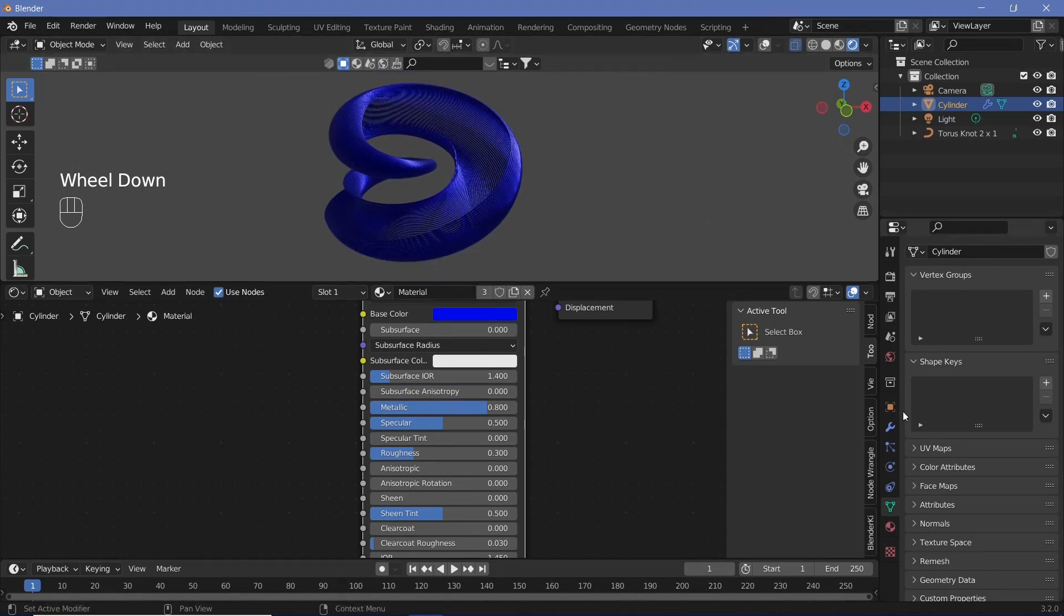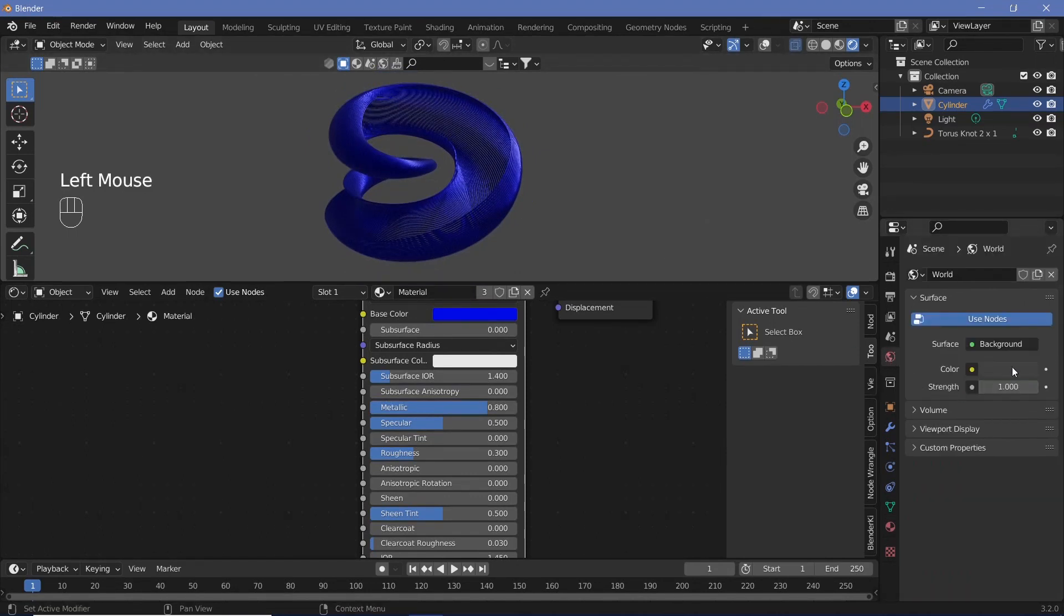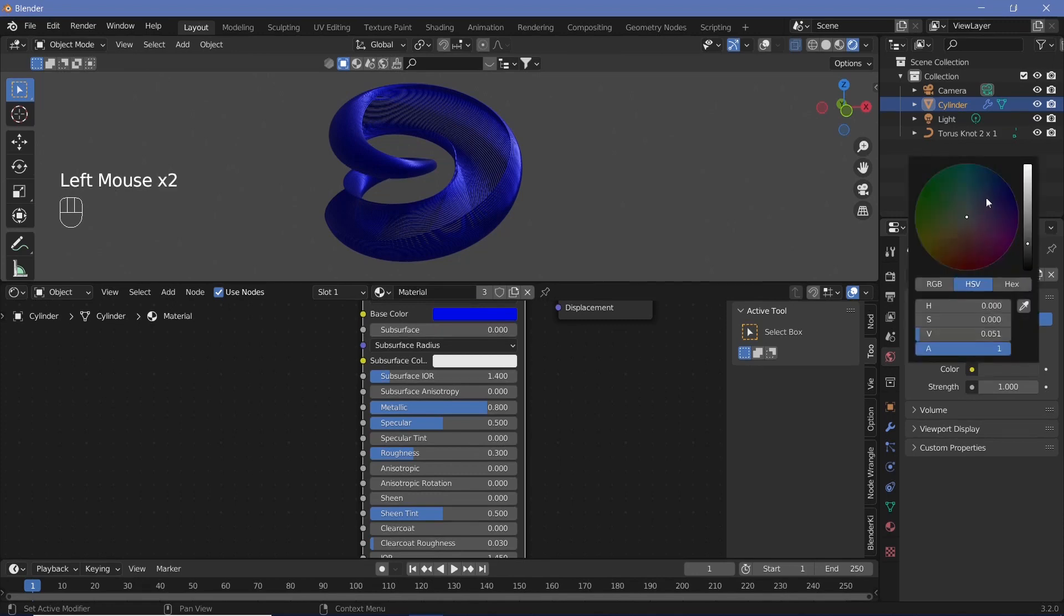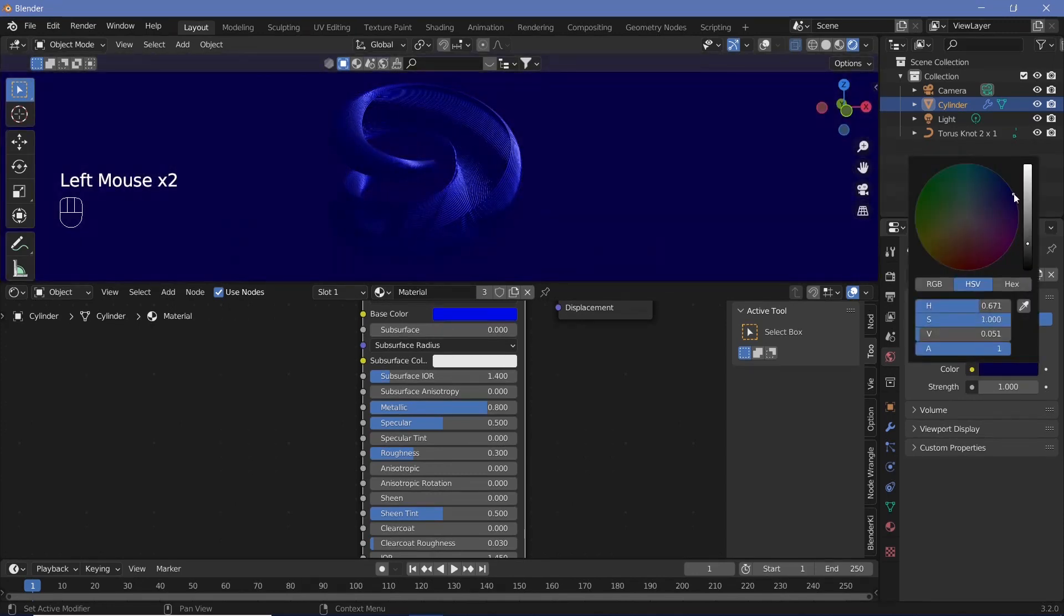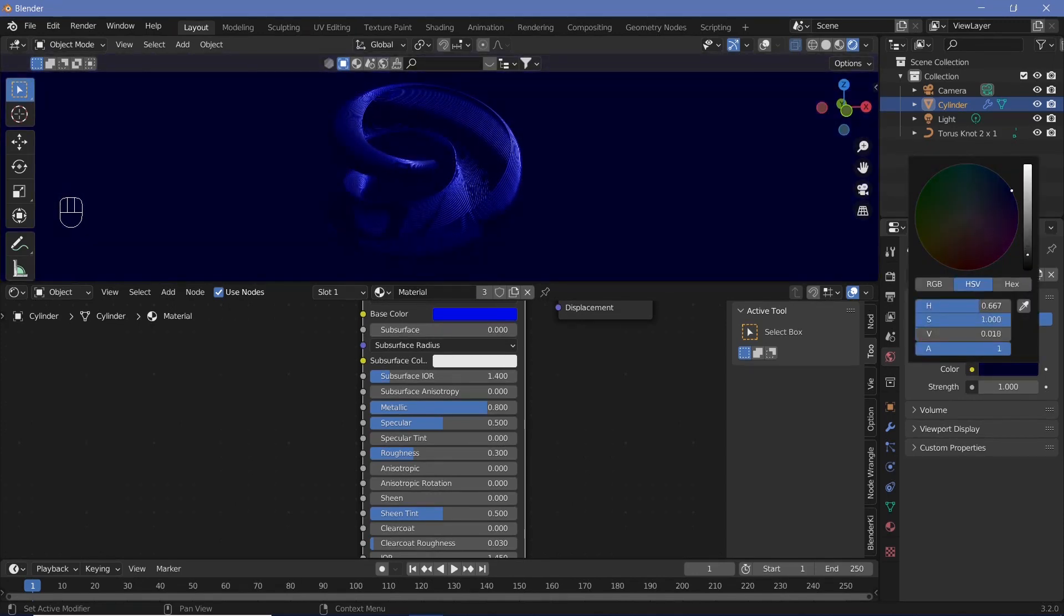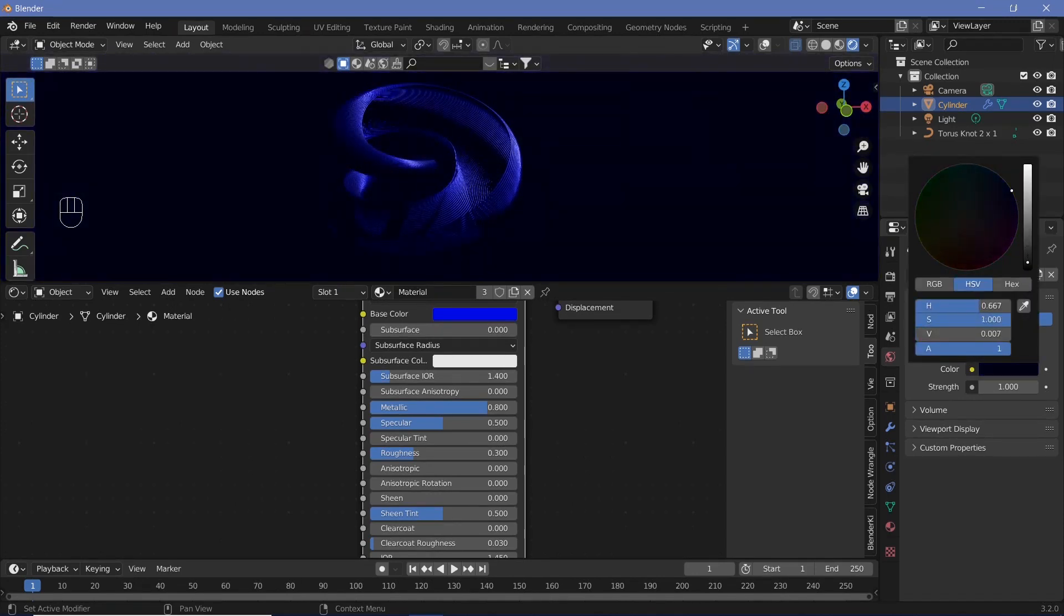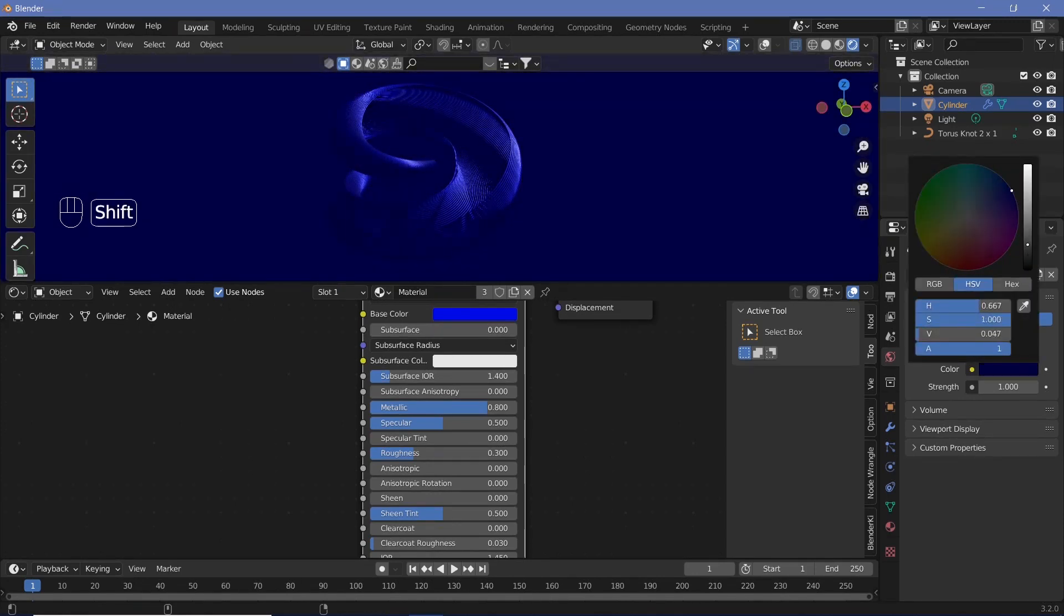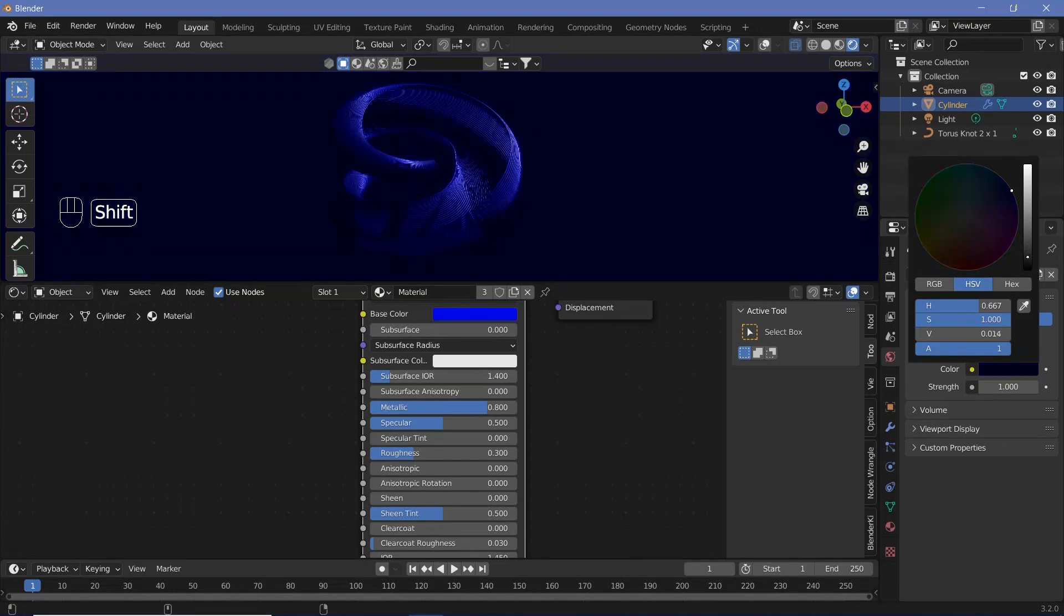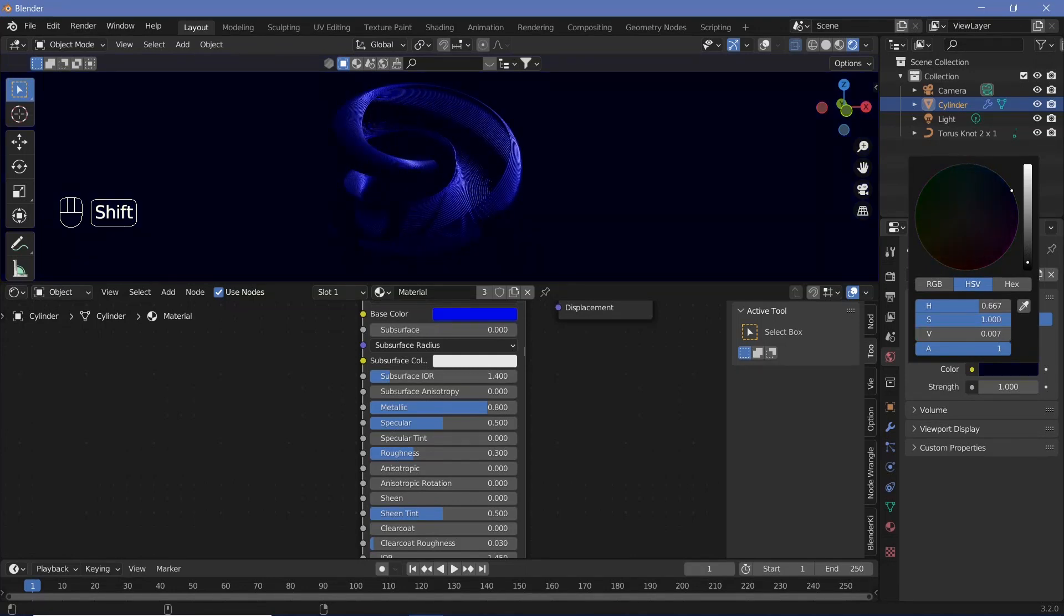Once we're happy with that, we can change the background of the world. Go to the world properties, change the color to the same blue, but reduce the color down to almost black. Reduce the value to somewhere like that.